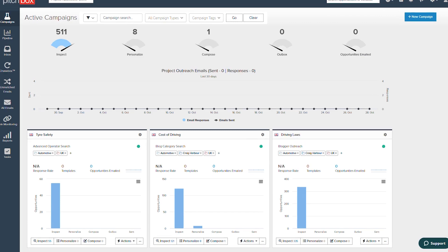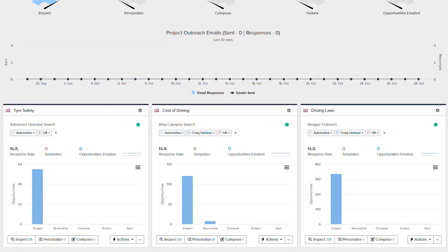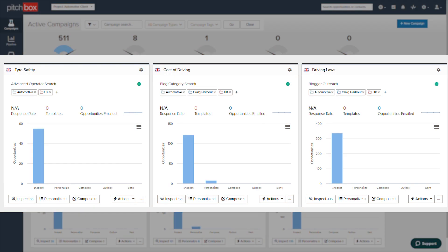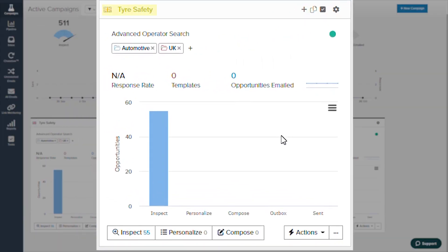As you can see here, I already have three campaigns set up within this project, and each of the windows below represents a campaign and shows information such as the name, campaign type, tags, and opportunity data.